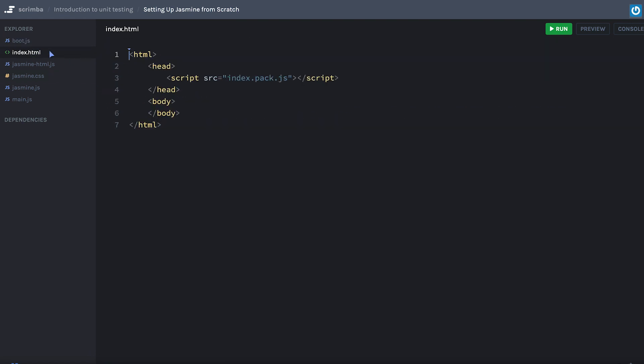Then we have to do some modification to our index.html. When we started, we had a couple things. I'm going to actually copy this over. But within our body, we simply had an h1 tag. And maybe we want to put something in here that says introduction.